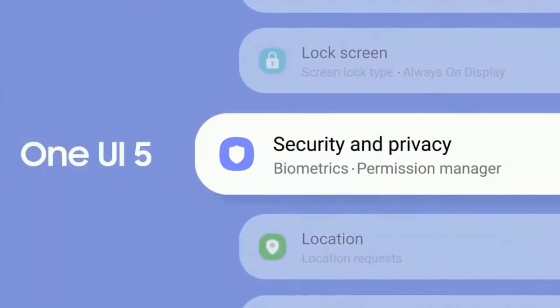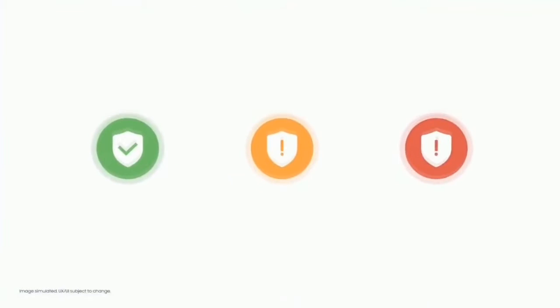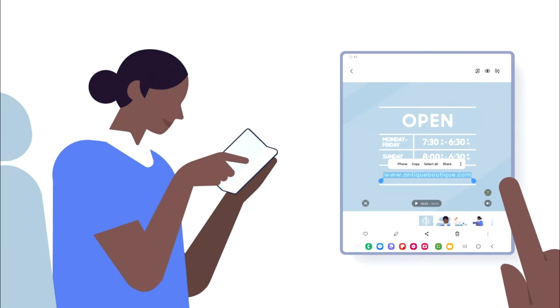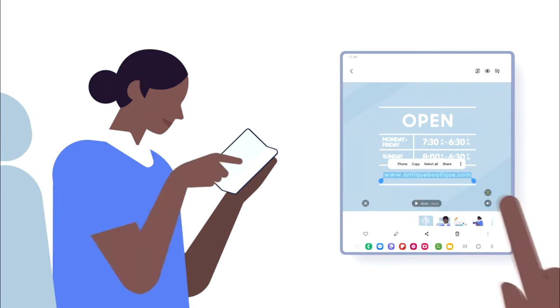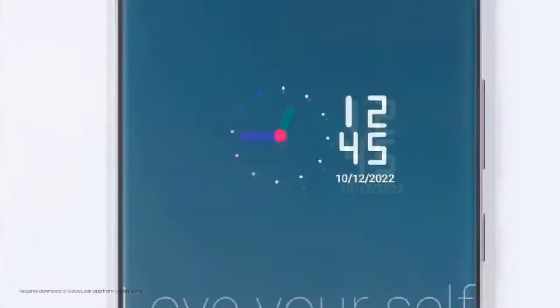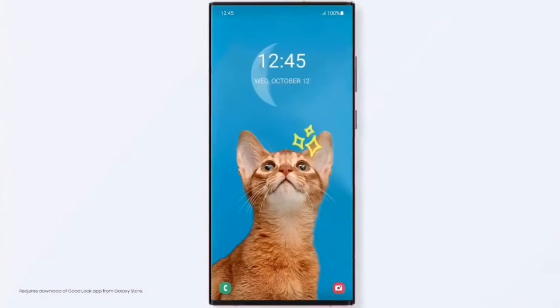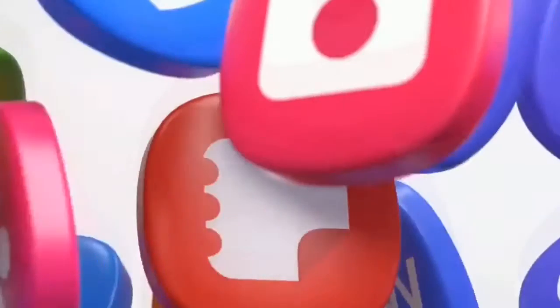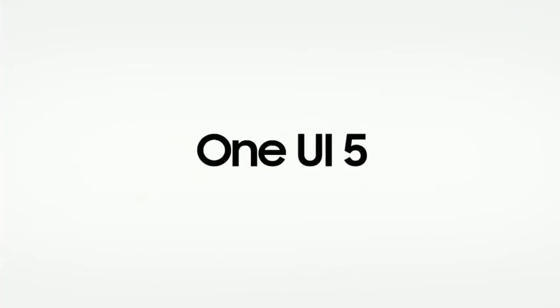You also get a combined security and privacy setting, which is an Android 13 based feature. Samsung Gallery now lets you extract text from images in your photos. These were the top main features that One UI 5 brings, but there will definitely be more changes and features as well.